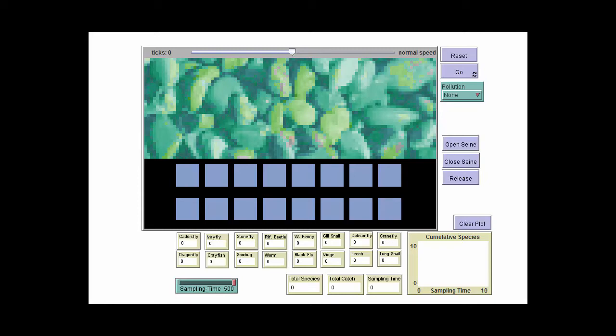Welcome. In this video, we're going to be looking at the estimating stream biodiversity simulation, which is part of the Virtual Biology Lab suite of simulation programs. We are going to use this simulation to generate data about the impacts of pollution levels on stream biodiversity.